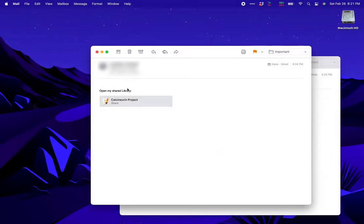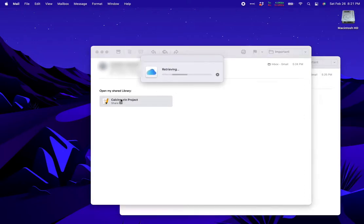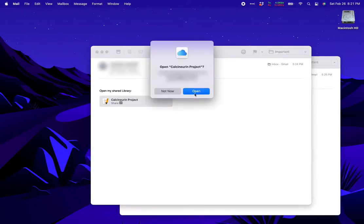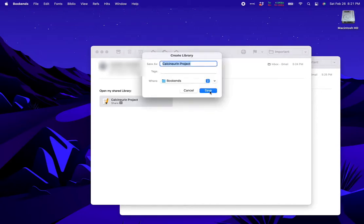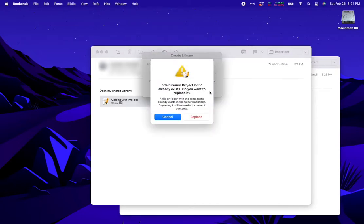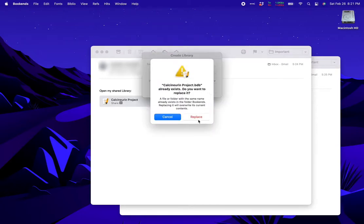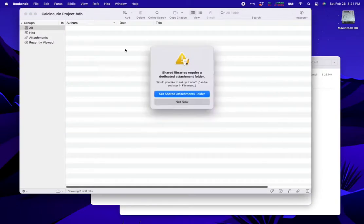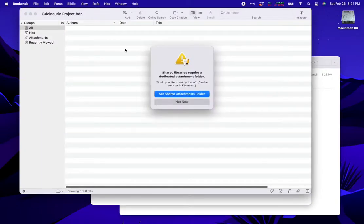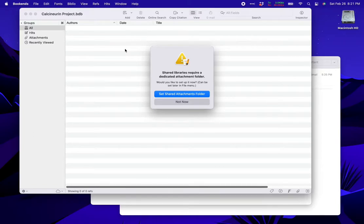Okay, let's look at sharing from the participant's point of view. I just got an email inviting me to join this project. I click open and choose where to save the file. Bookends then asks me if I want to set up the shared attachments folder, but since I haven't received the invitation to that folder yet, I'll wait for a few minutes.